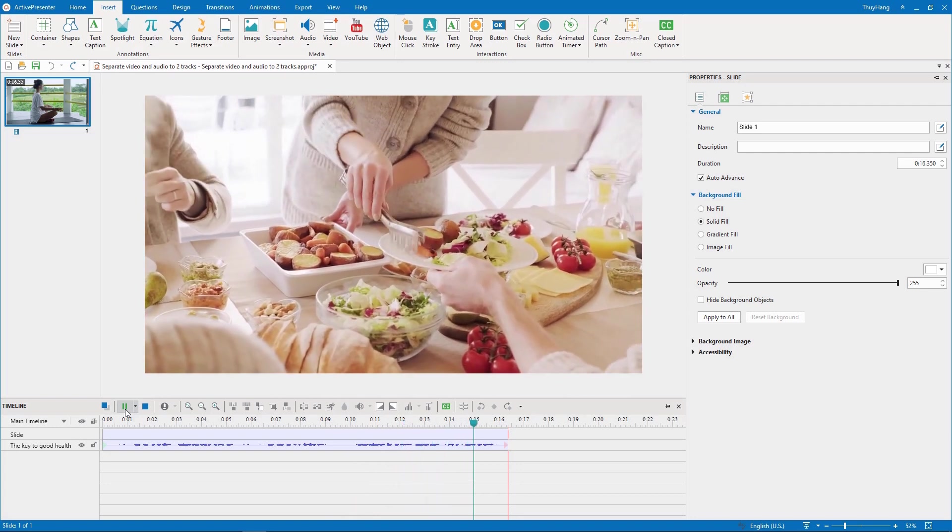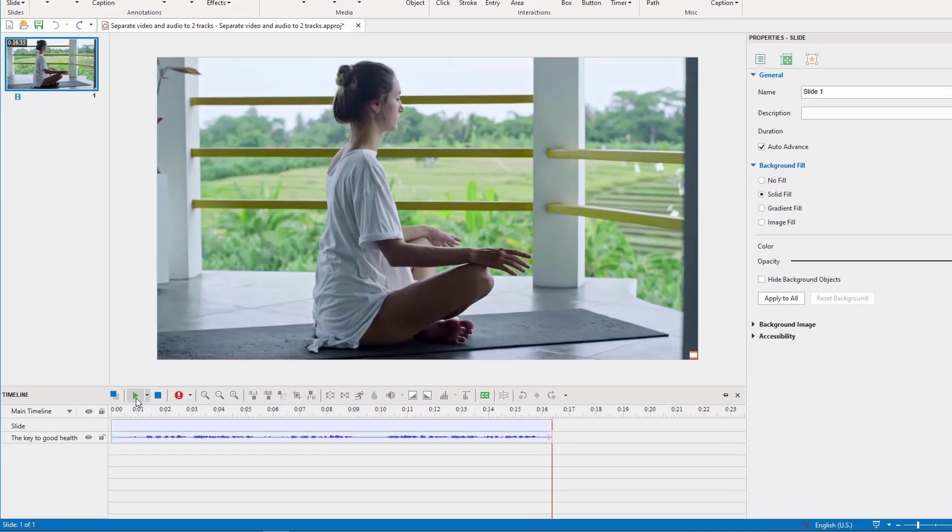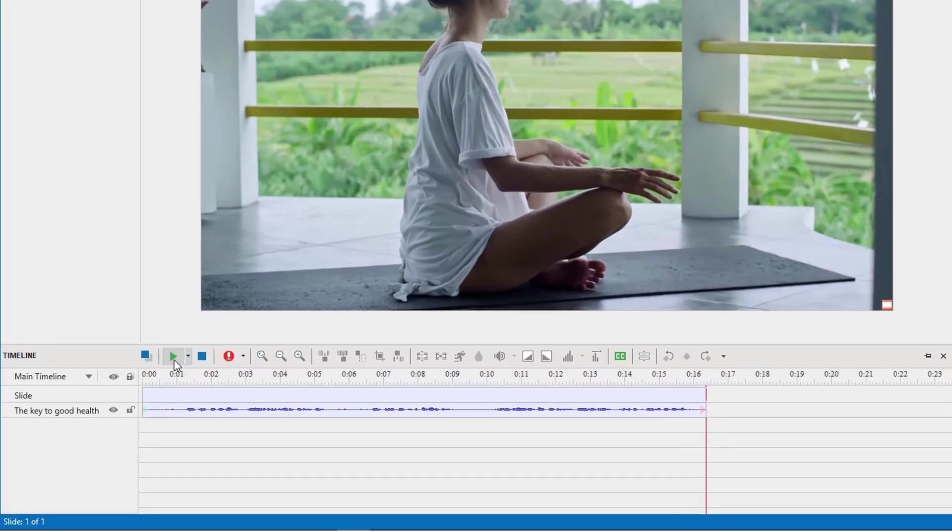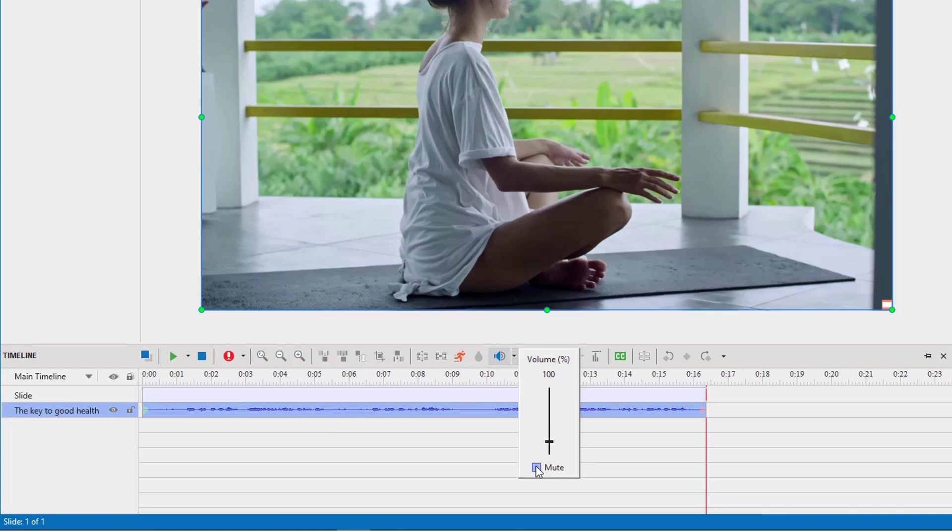To detach the audio from the video file, you first need to select the video and choose mute from the adjust volume tool in the timeline pane.